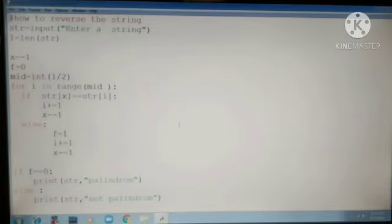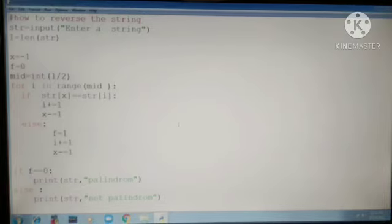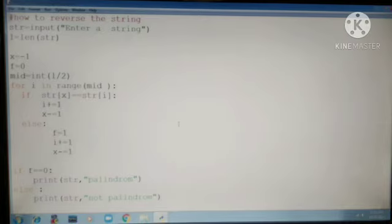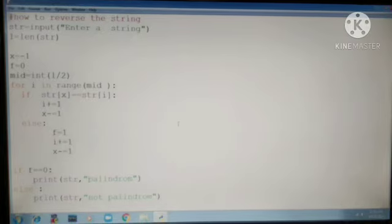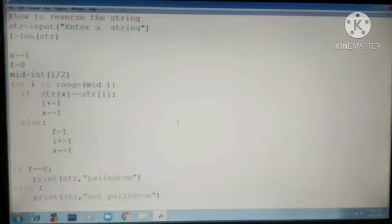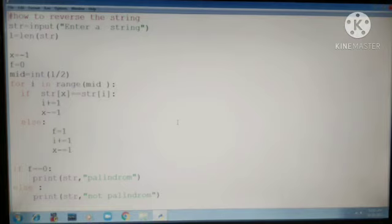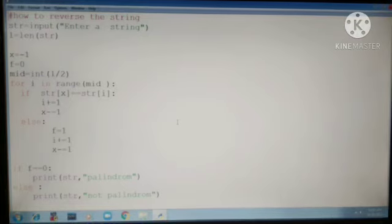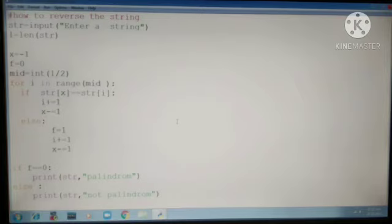If all characters are matching, there isn't a problem. The flag F is zero initially. If no character has mismatched, all characters match and F remains zero. If any one character doesn't match, then the flag F is given the value one.